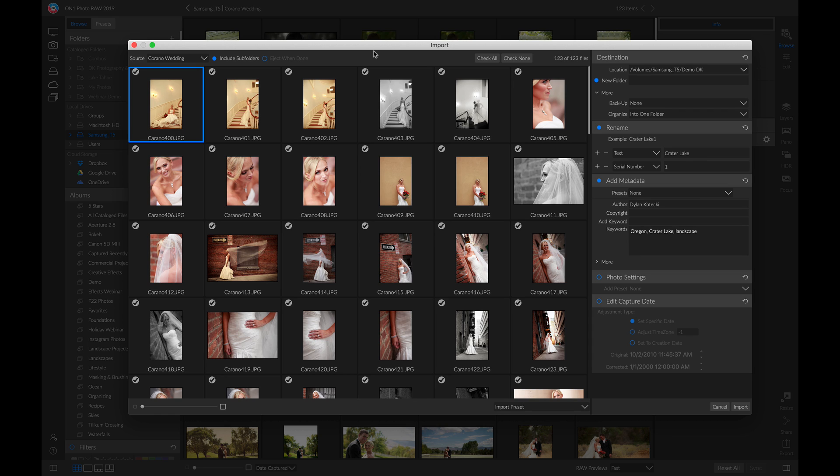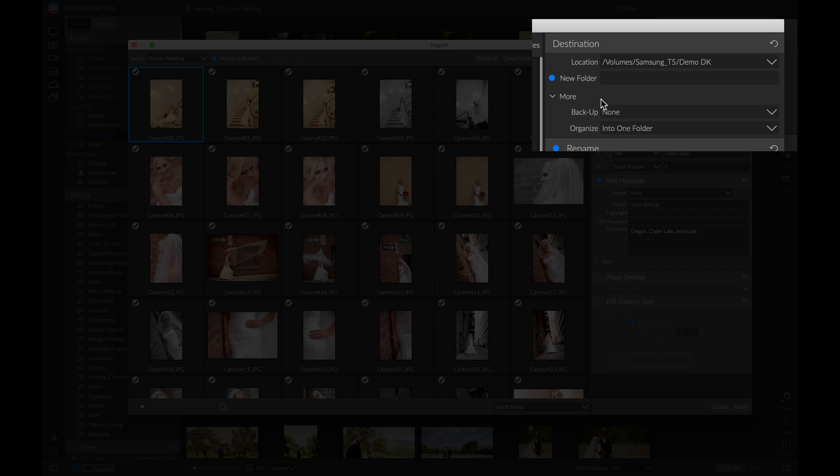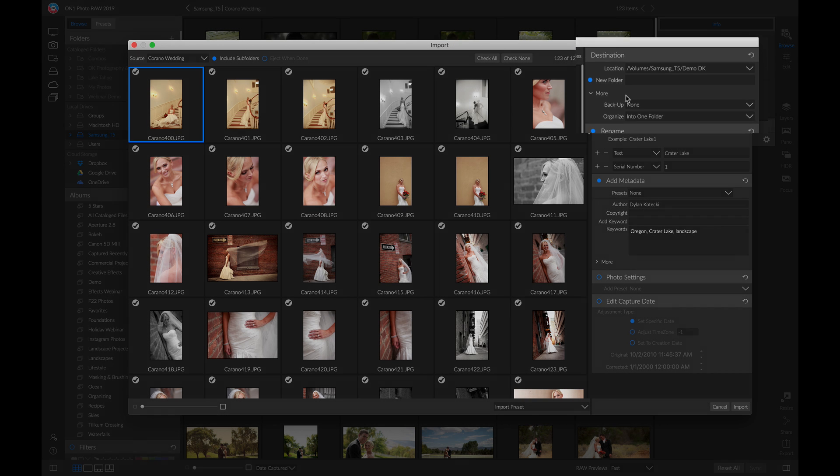The reason I like to import photos, especially if I have a ton of them, is because I can head over to my destination pane. I can actually use this backup option to choose a different folder so that I have two folders with these photos on them.